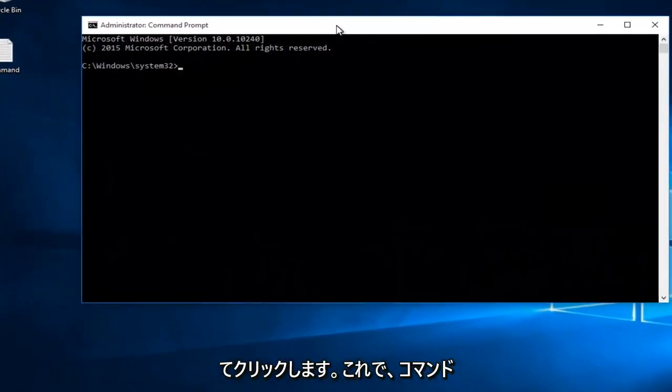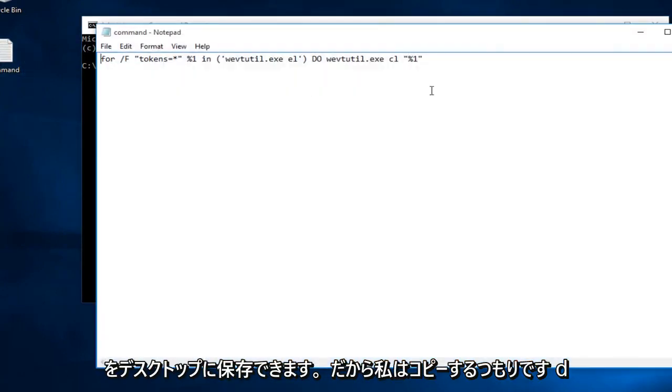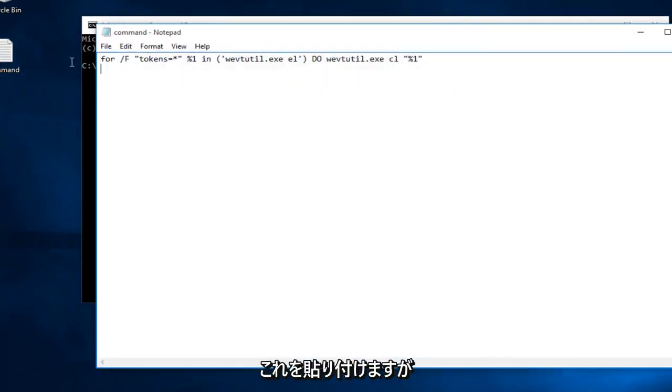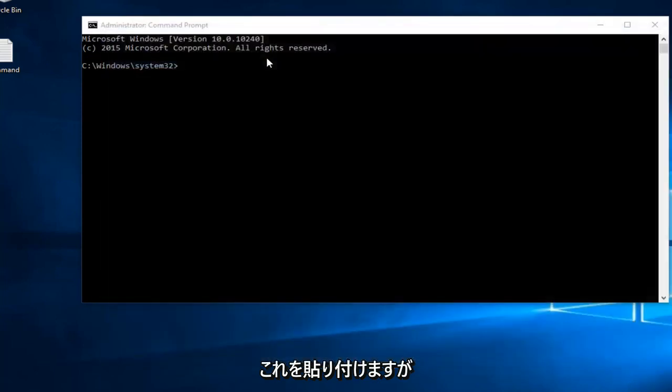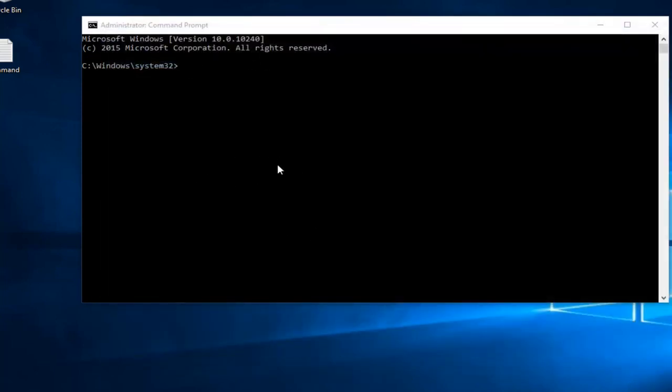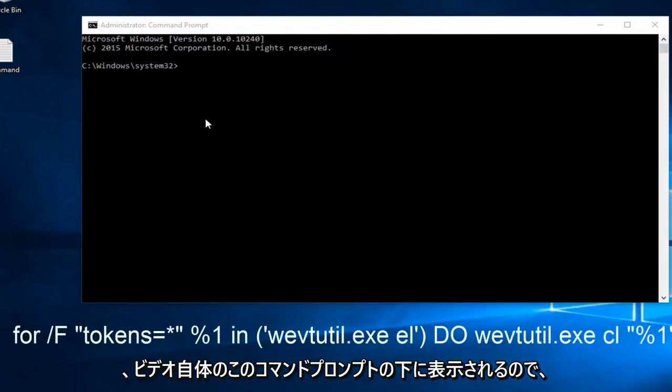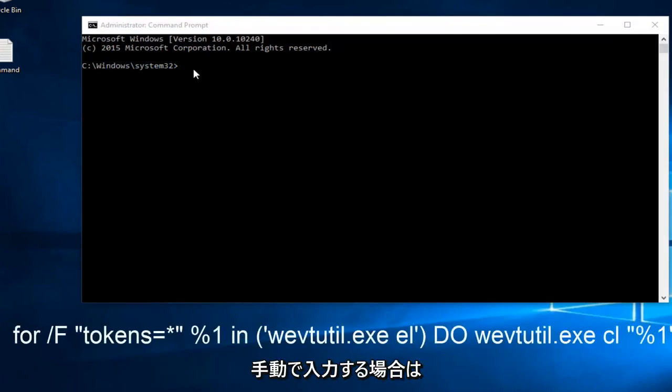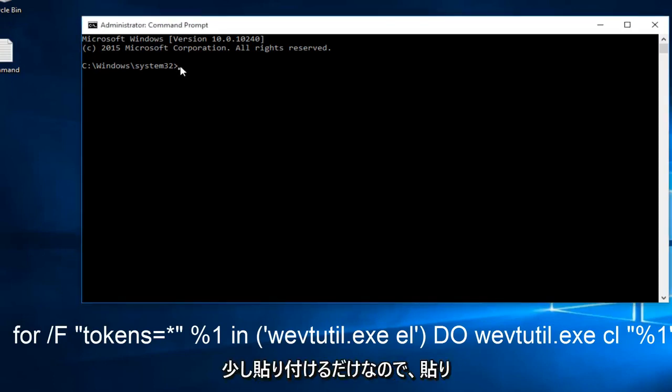Now I already have our command saved to desktop, so I'm going to copy and paste this. But I will have it in the description of this video as well as underneath this command prompt within the video itself. So if you want to manually type it in, you can. I'm just going to save myself some time and cut down the video length a little bit by just pasting it in.